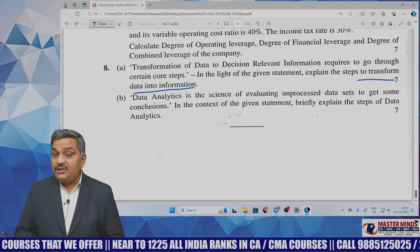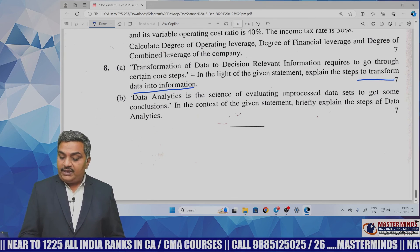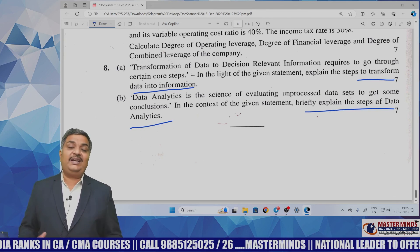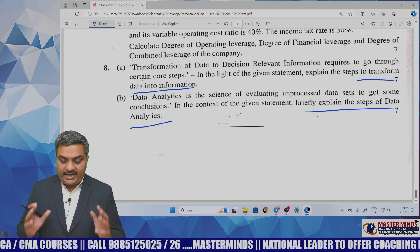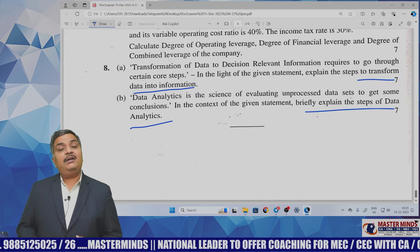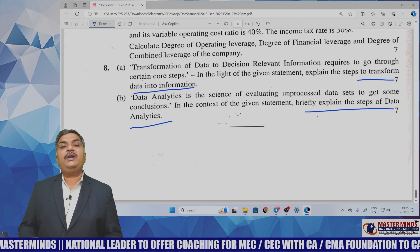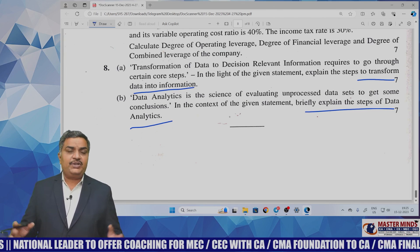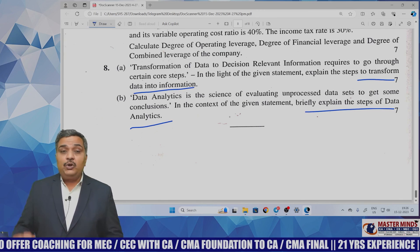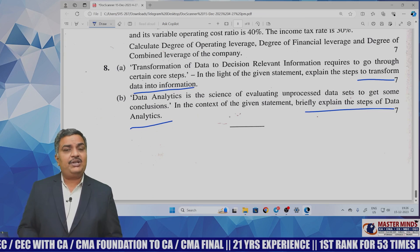The next question: data analytics is a science of evaluating unprocessed data sets to get conclusions — briefly explain the steps of data analytics. Data analytics is a process of analyzing or mining data. The steps are: first, criteria for grouping the data; second, collecting the data; third, organizing the data; fourth, cleaning the data; fifth, adopting the right processing tools to analyze the data. These are the five steps. I hope you've written these questions well. All these questions are in our mastermind material. Those who prepared with it will have written very easily. Prepare well for the next examination. All the best.